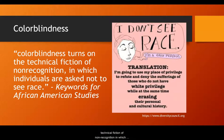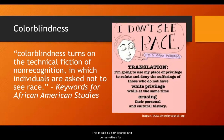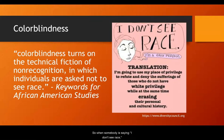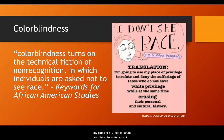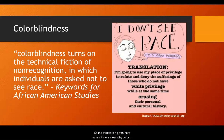The last term in this video is colorblindness. Colorblindness turns on the technical fiction of non-recognition in which individuals are asked not to see race. This is said by both liberals and conservatives for different reasons. When somebody says "I don't see race," they are trying to say that they're a good person. However, to a person of color, that means: "I'm going to use my place of privilege to refute and deny the sufferings of those who do not have white privilege, while at the same time erasing their personal and cultural history." This translation makes it more clear why colorblindness is not something we should strive to achieve.